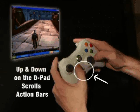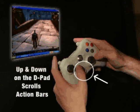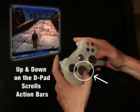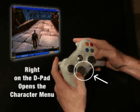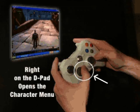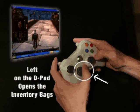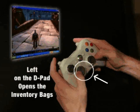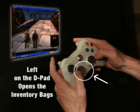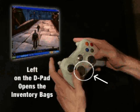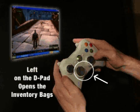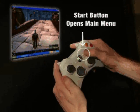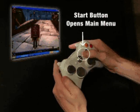Up and down on the D-pad scrolls through your action bars. Right on the D-pad opens the character menu, while left opens all your inventory bags. The start button opens the game menu.